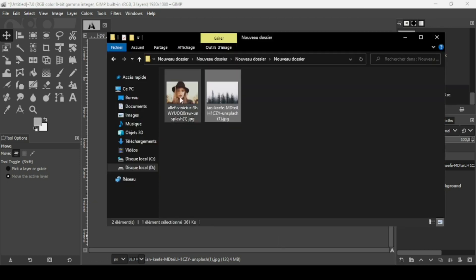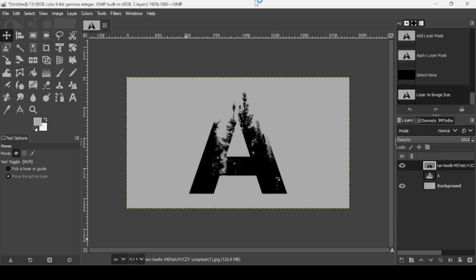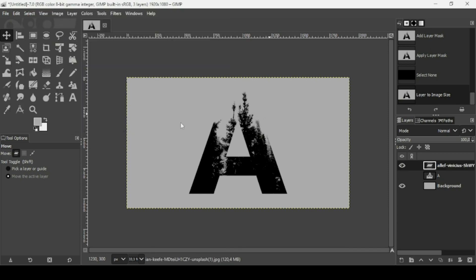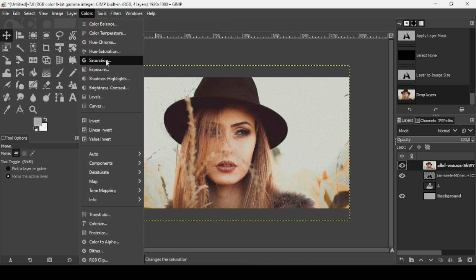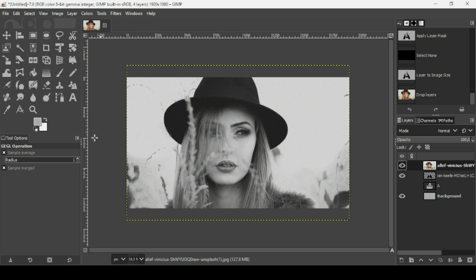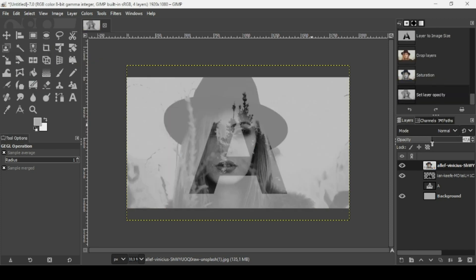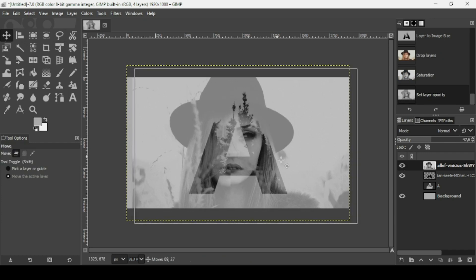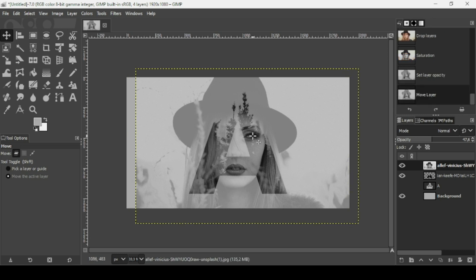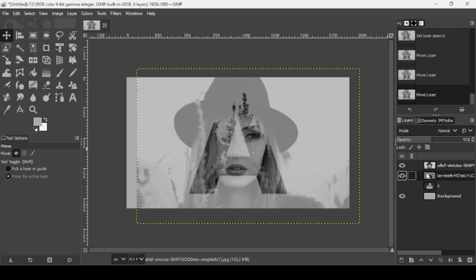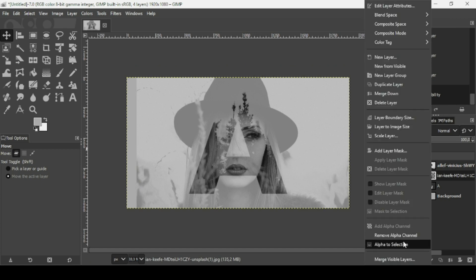Now I'm going to bring in another image — this women image — drag it into GIMP. As you can see, the shape of the letter 'A' is recognizable. Let's convert it. Now I'm going to desaturate this layer as before — go to Colors > Saturation, bring the scale slider all the way down, press OK. Reduce the opacity of the women layer and move it inside the trees area, keeping the eyes and mouth visible.